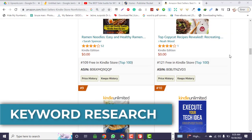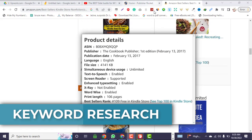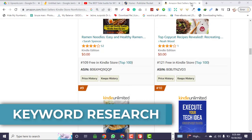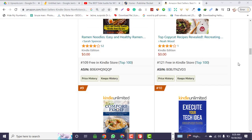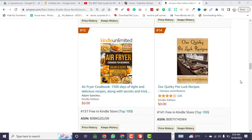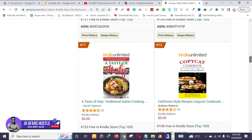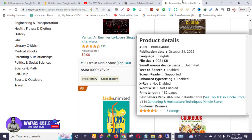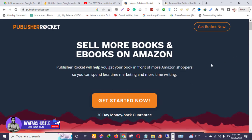The software is Publisher Rocket. I'm going to show you live and direct — I'm going to purchase this particular software. In my subsequent videos I will teach you how to use it. So let's go. As you can see, I'm on the official website of Publisher Rocket.